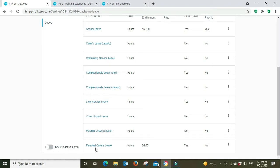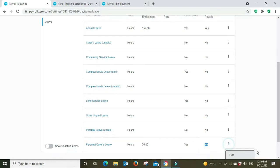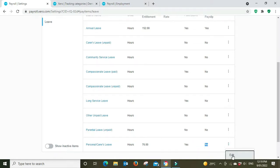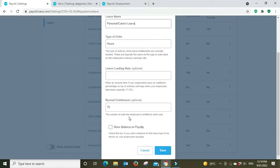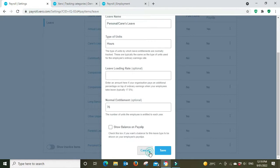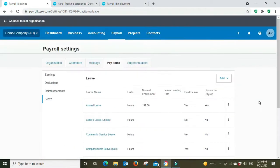And personal carers leave which is your sick leave, which is 10 days for a 38 hour week. And sick leave is normally not shown on the pay slip, that box is not ticked. Only annual leave is normally shown on the pay slip.